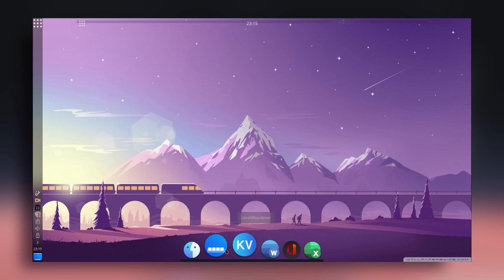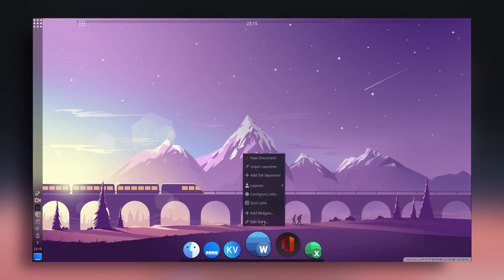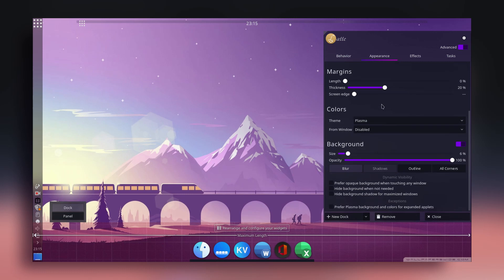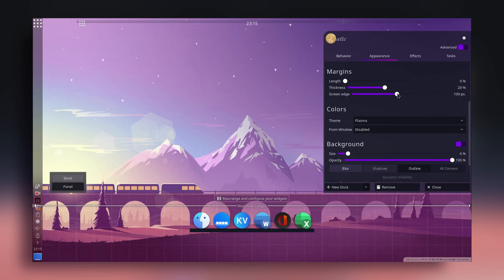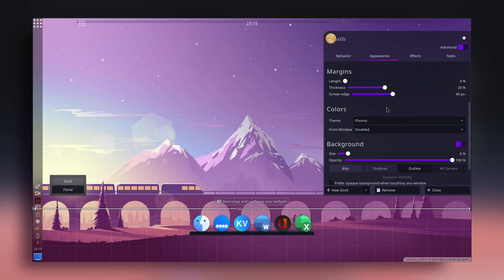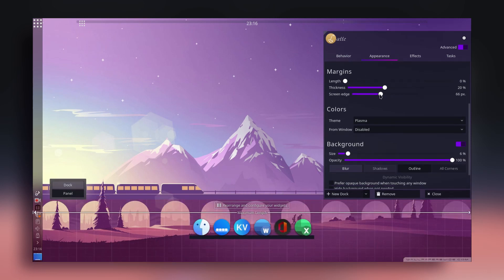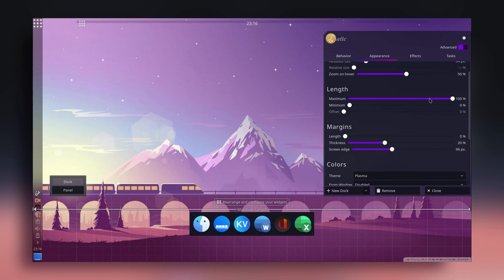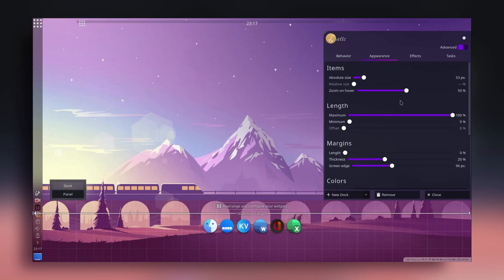After adding some applications, right-click on the dock and go to Edit Dock. Click on Advanced, then go to Appearance. Here you'll find the 'Screen Edge' setting — increasing this lifts the dock up from the bottom, giving it the floating effect. This option is not available in the older terminal-installed version. Adjust it to your liking and do some tweaking with the background settings.